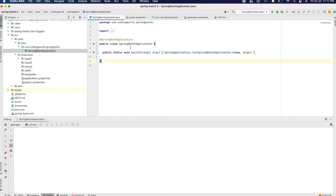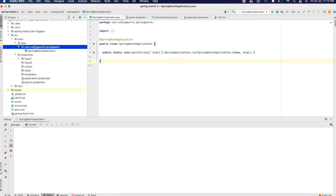Right now I have my Spring Boot application. What we are going to do is create two jobs, and each job will have tasks. For every task we will have steps, those steps are assigned to the task, and the task is assigned to the job. So first let's create the two jobs.